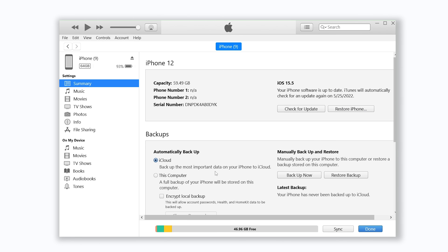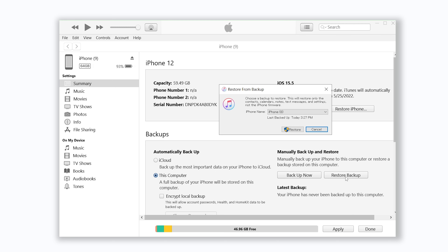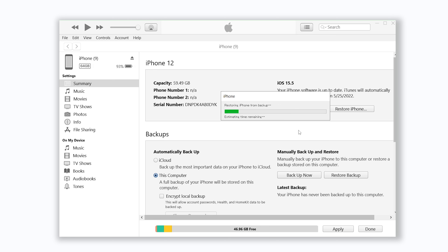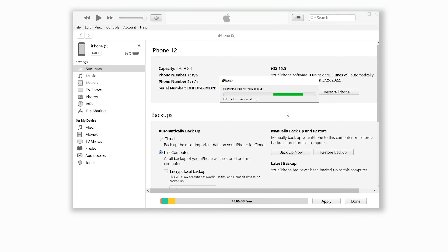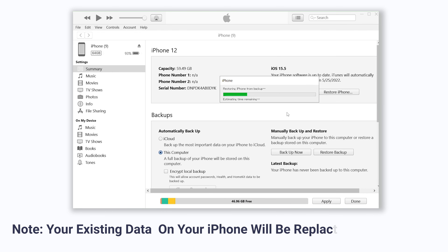Hi guys, welcome back. Sometimes lost photos are gone due to iOS updates or system malfunction, or you deleted photos accidentally and also emptied the recently deleted album. Today I will show you guys three ways on how to recover permanently deleted photos on iPhone.